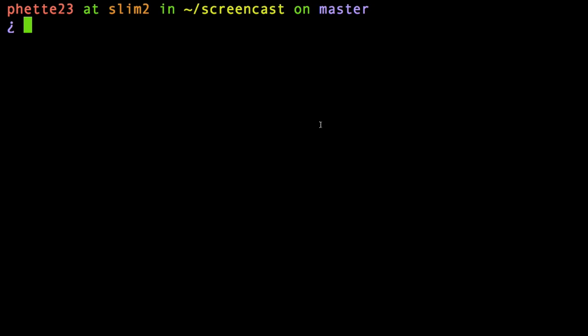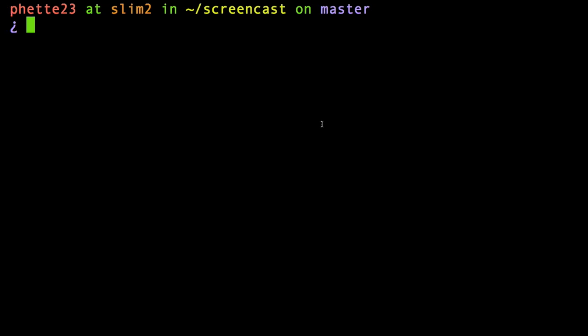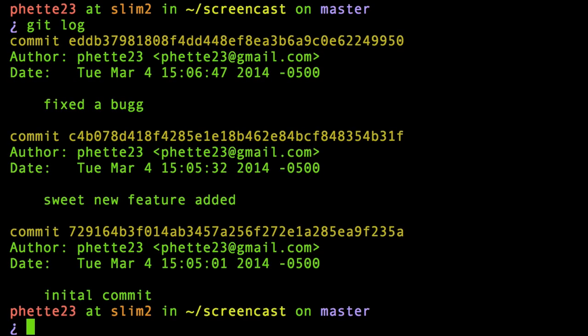Someone just asked a question on the ACRL Tech Connect blog about rewriting a commit message in Git after you've already committed. I thought that would be a good topic for a screencast, so that's what I'm going to do. I'm in this Git repository and I have three commits here.